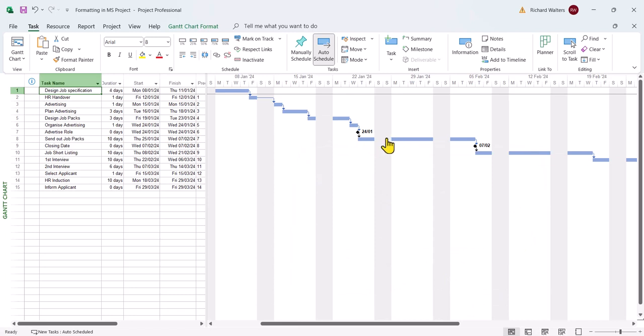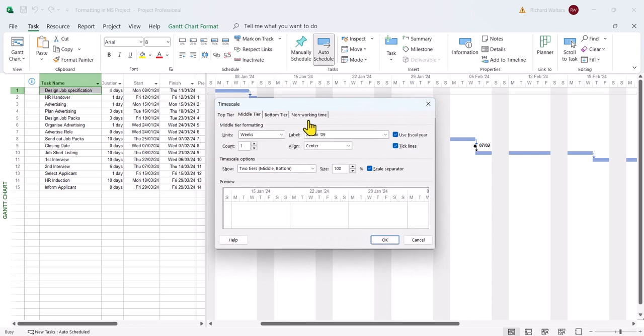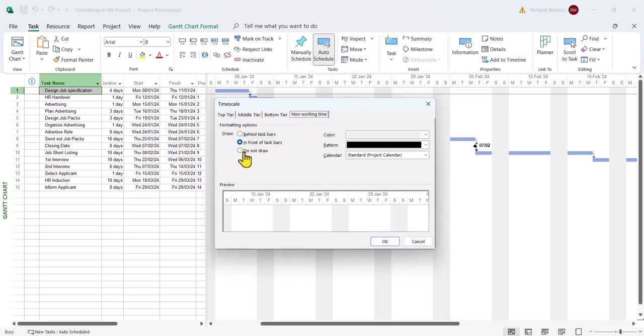Any task that goes over weekends now shows itself separated. We know exactly when it's working. Some like this way of looking, others don't. I'll take it back to its default and put it behind the task bars. You can change the color of the task bars.